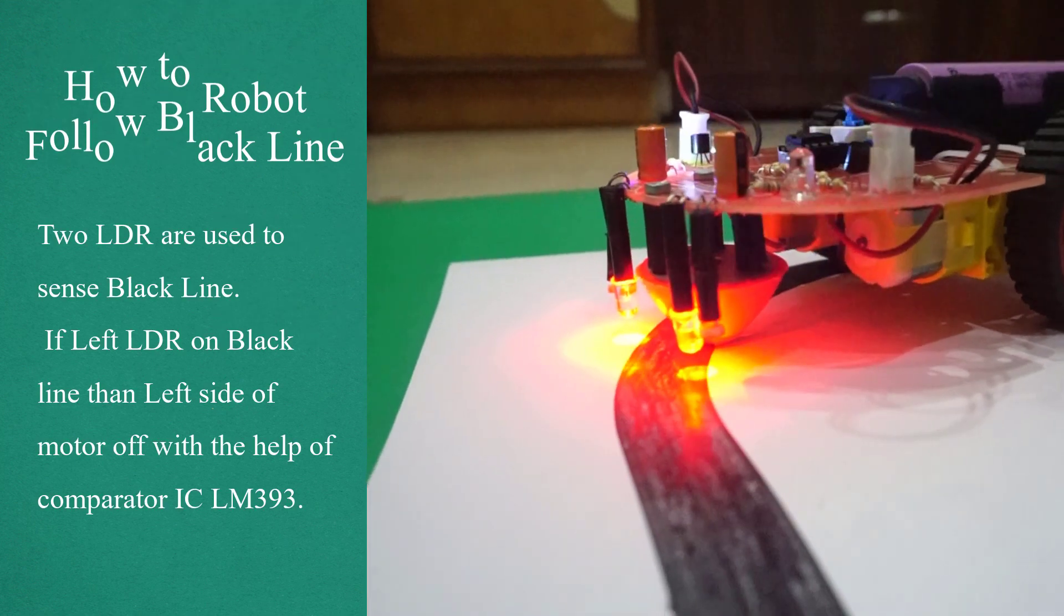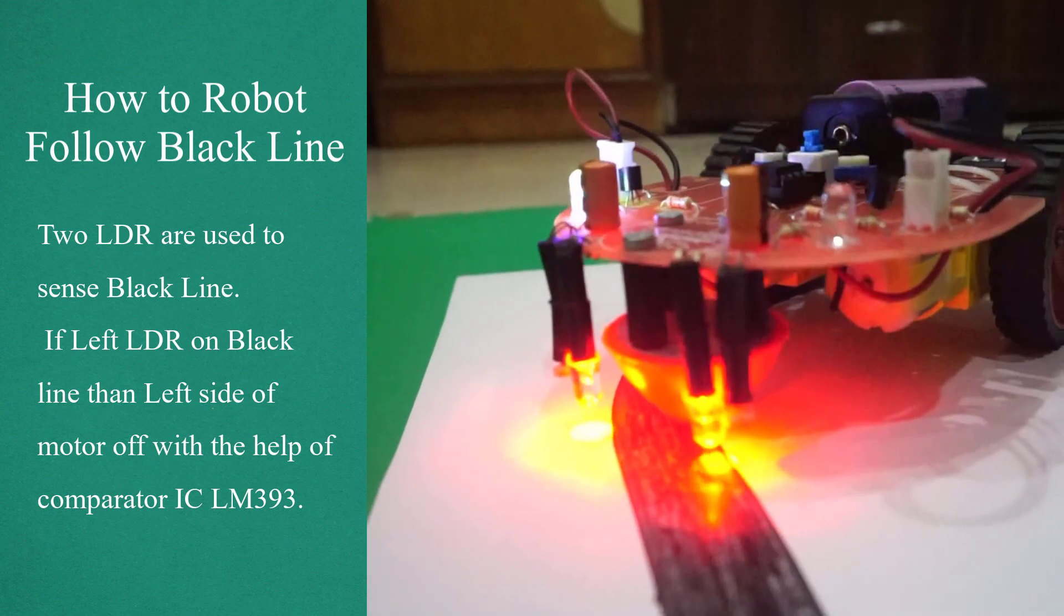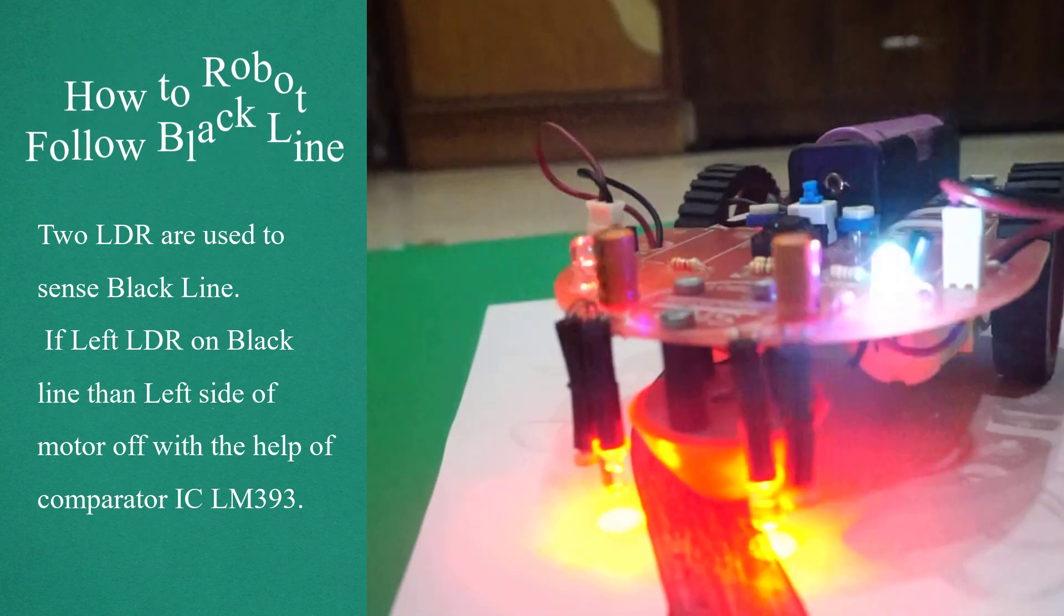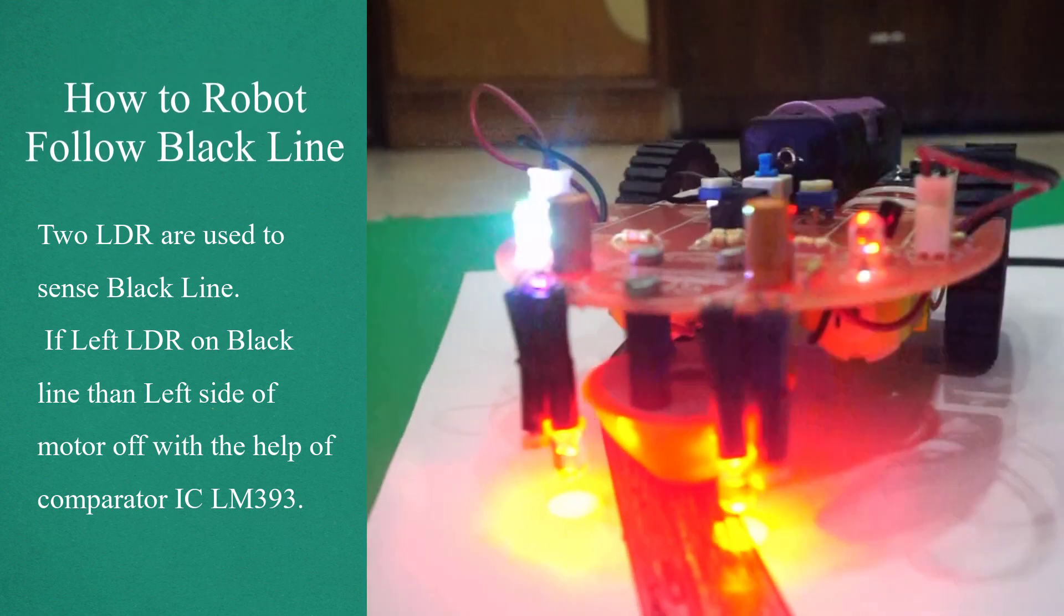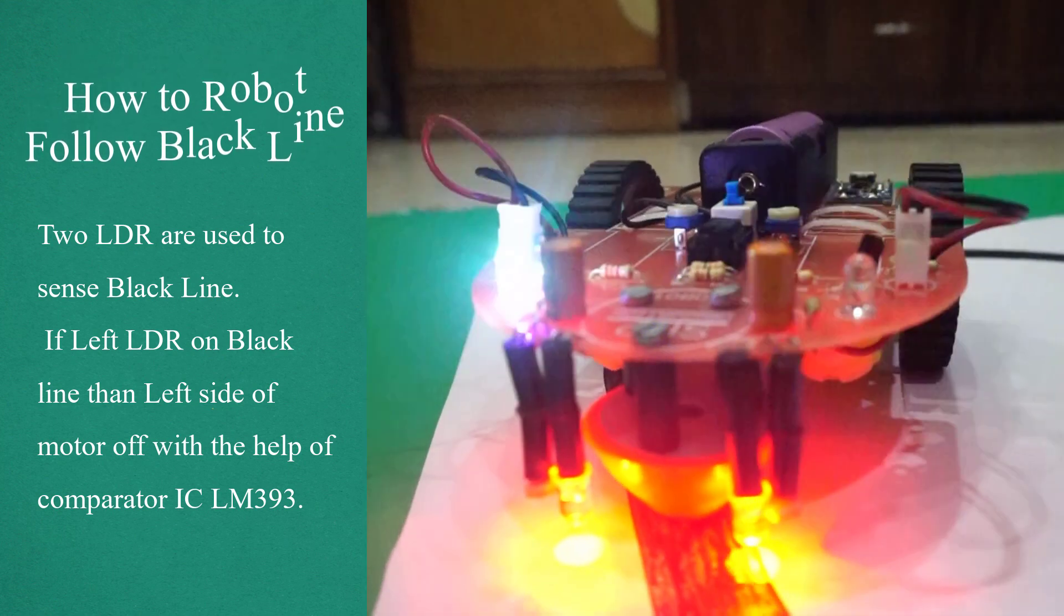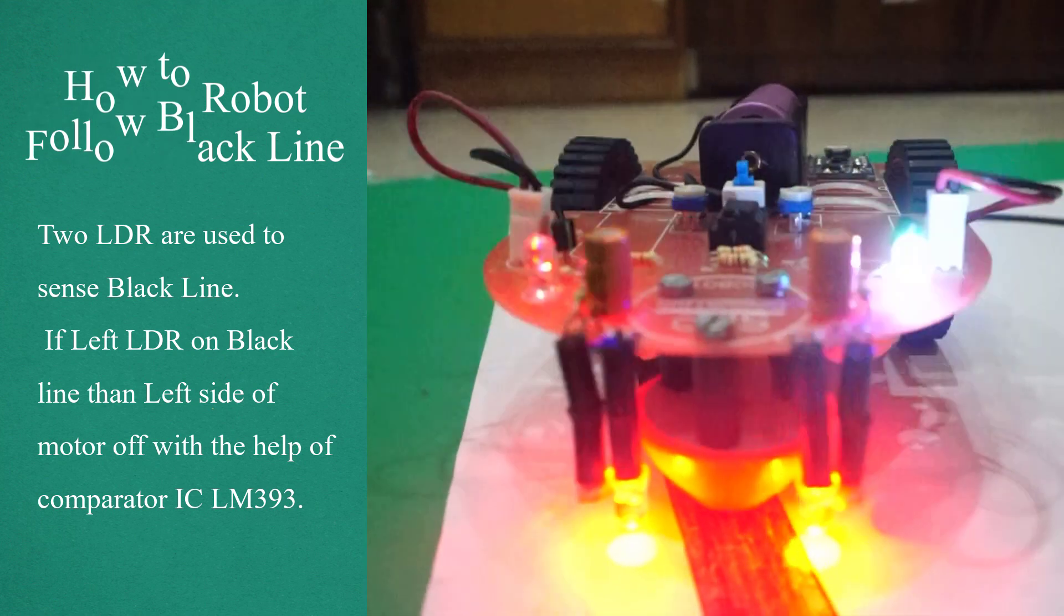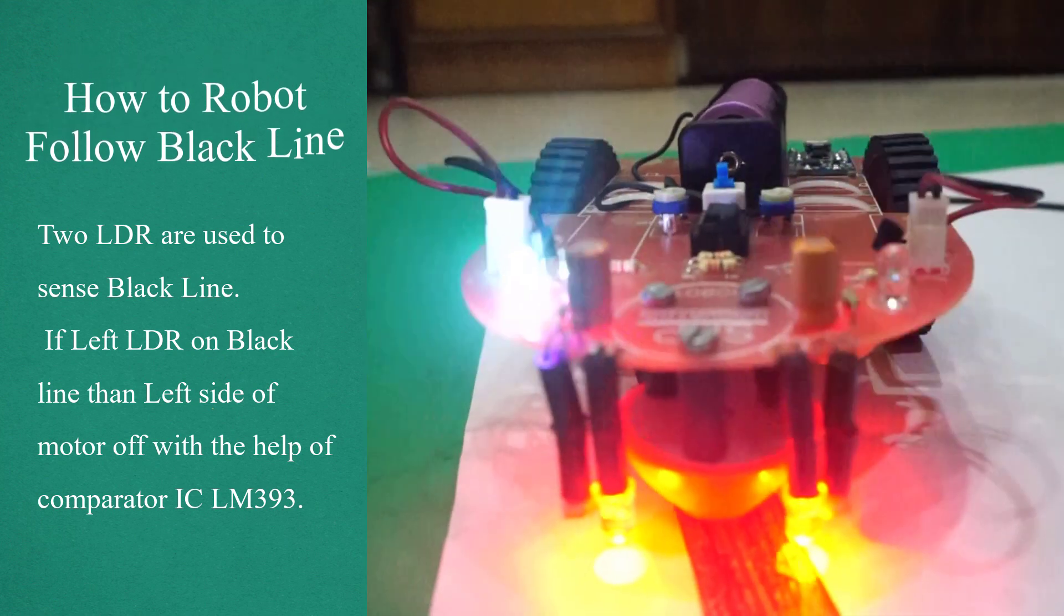How to make a robot follow a black line. Two LDR sensors are used to sense the black line. If the left LDR is on the black line, then the left side motor turns off with the help of comparator IC LM393.